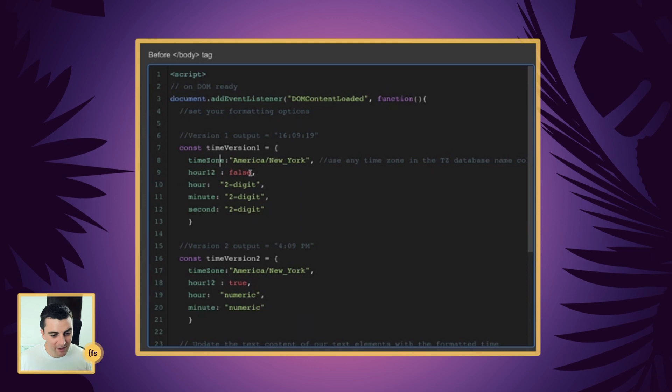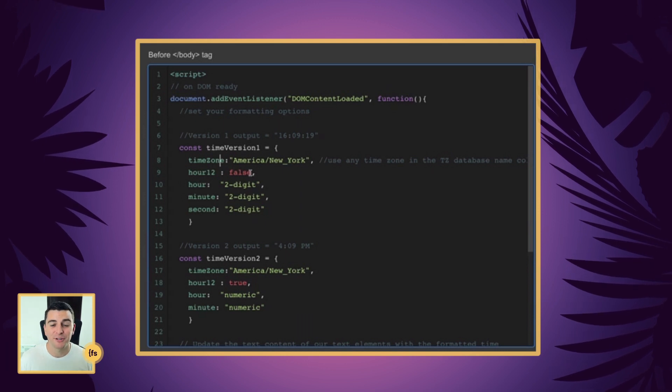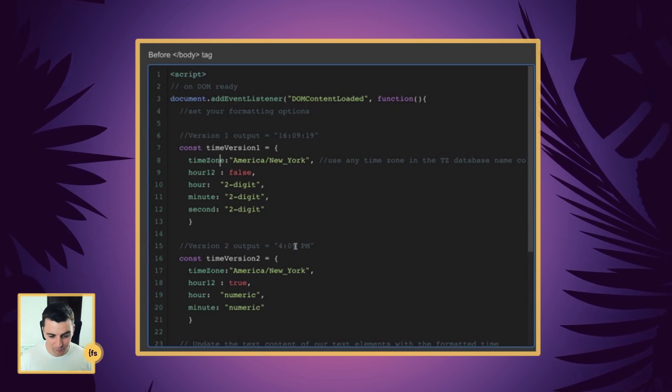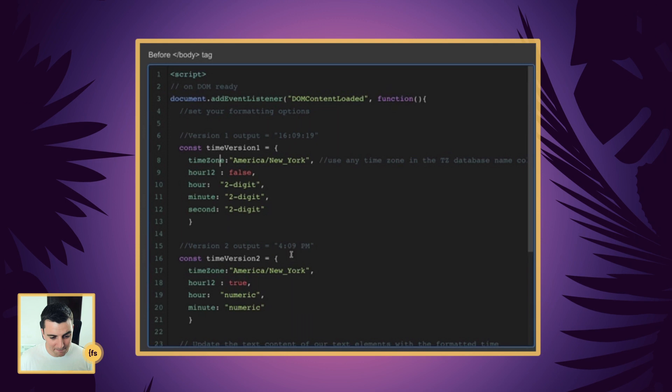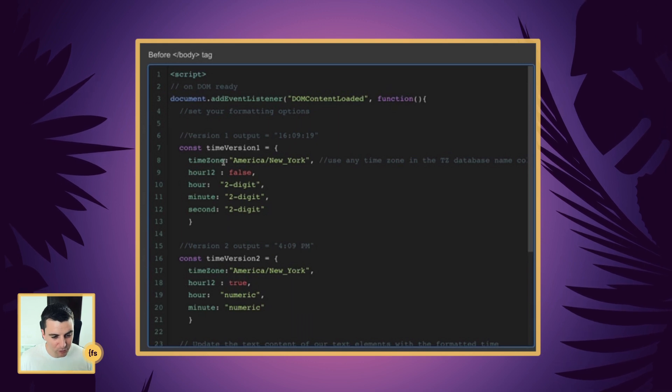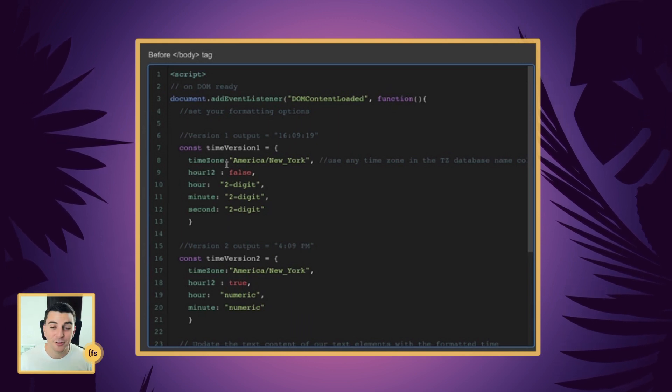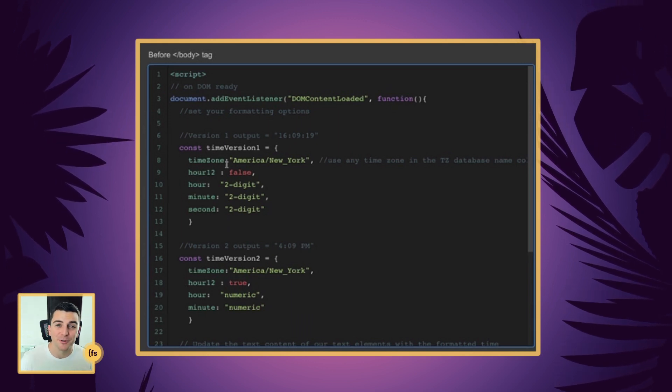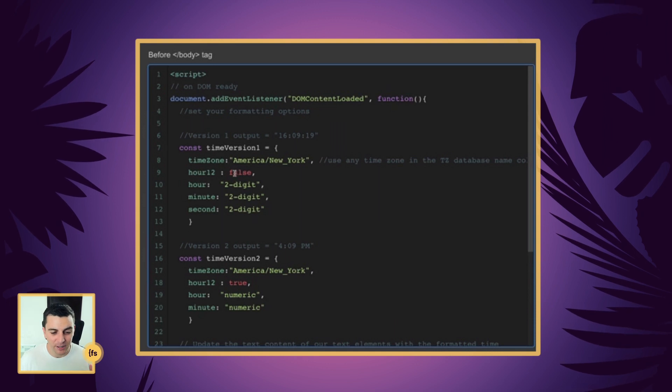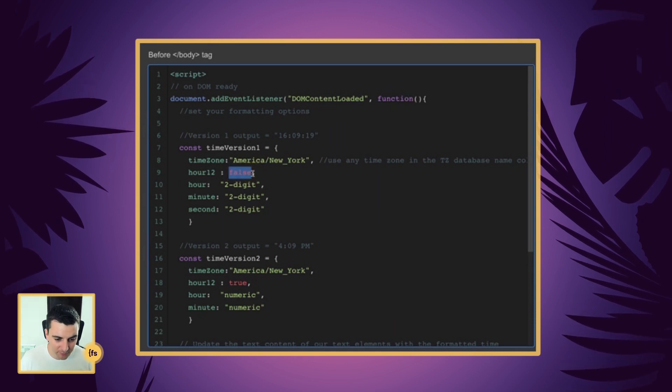Okay. 12 hour: true or false. If it's 12 hour and you want it to show AM, PM, we're going to put true. If it's not 12 hour and you're doing 24 hour, then we are making that false.